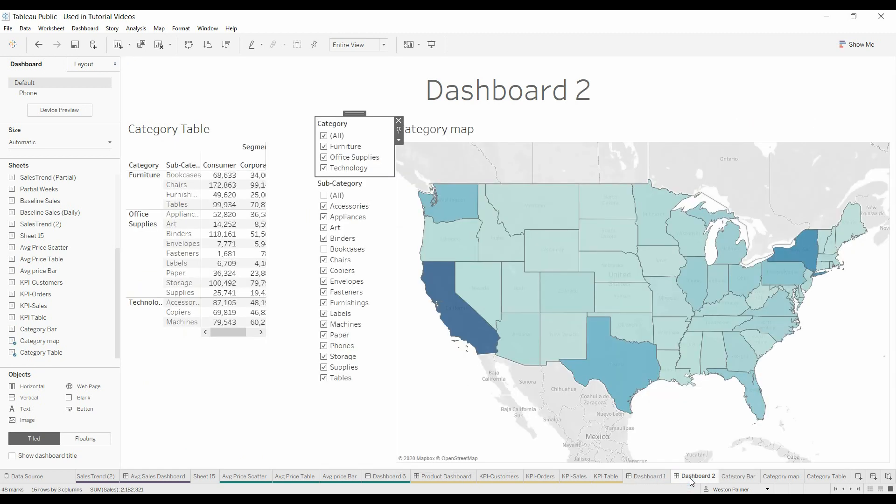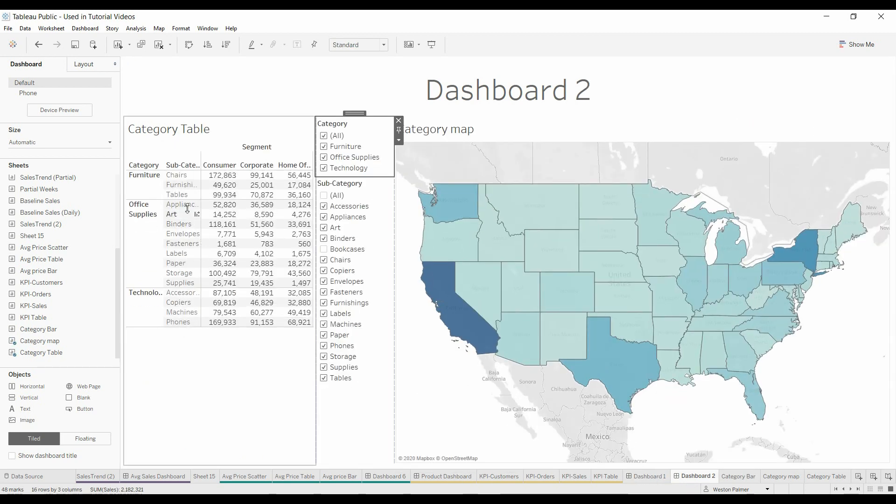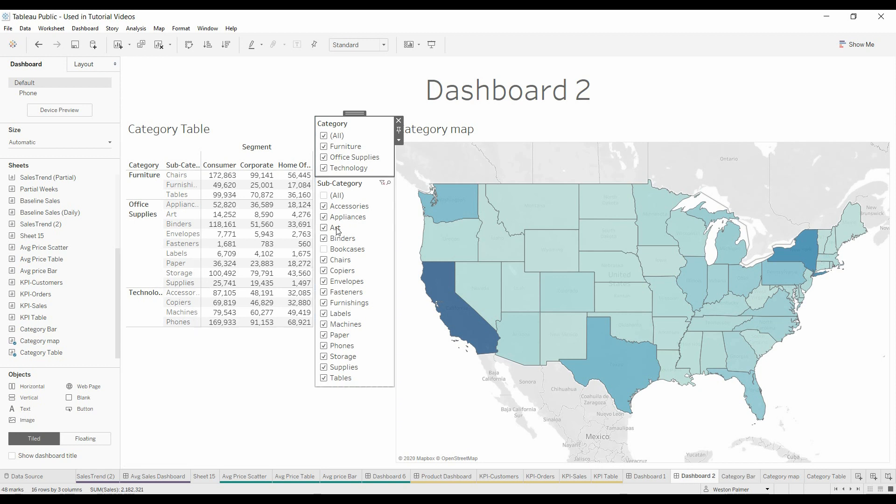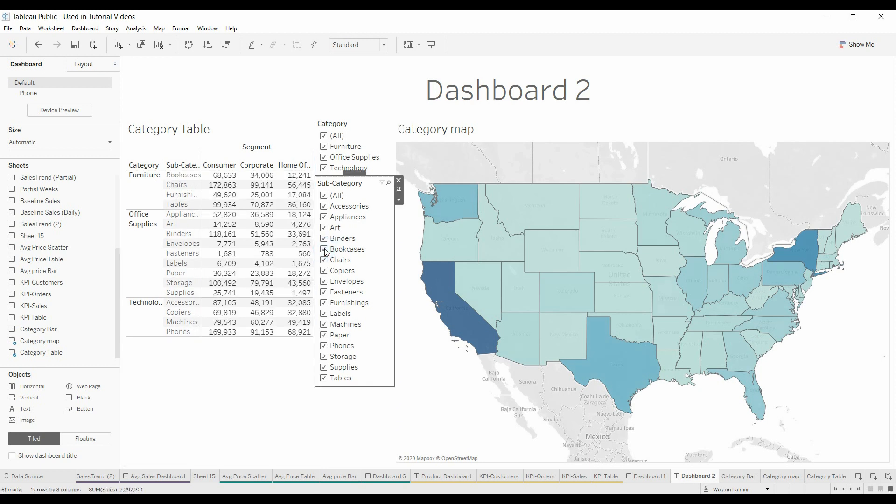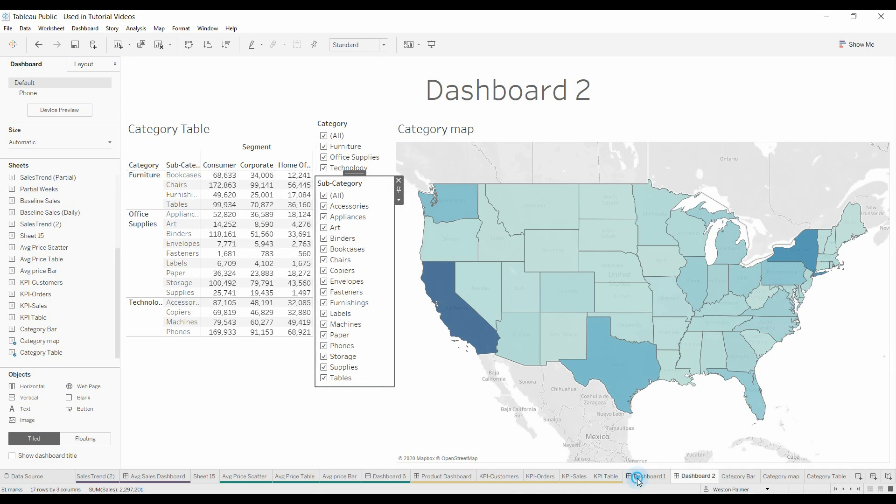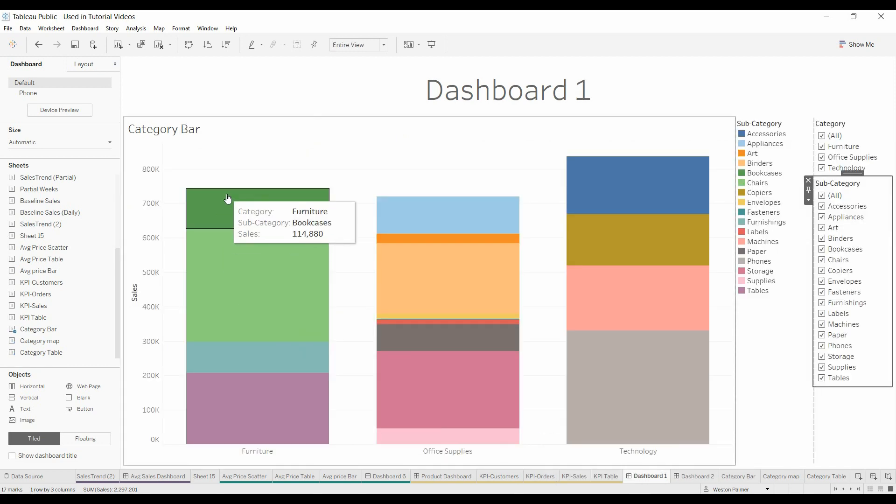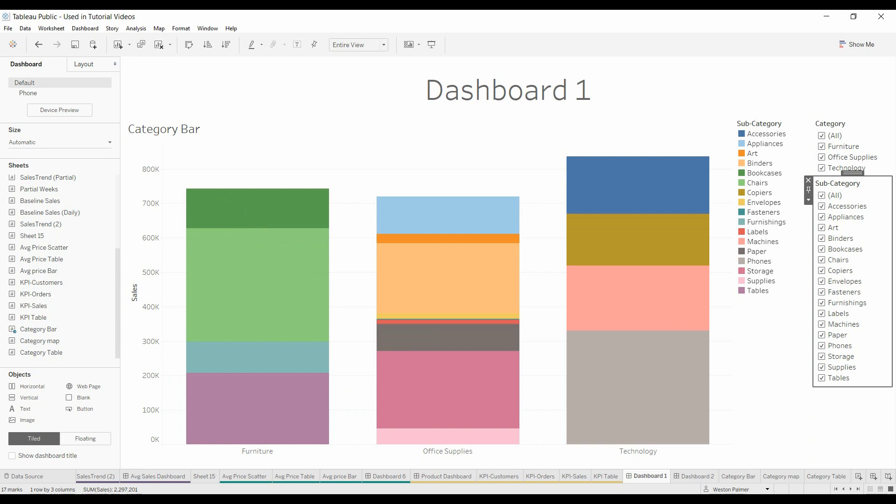Come over here to Dashboard 2, Bookcases is missing. We'll select Bookcases, Bookcases is now here. Come over to Dashboard 1, and Bookcases are there as well. Right?